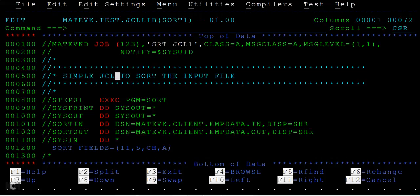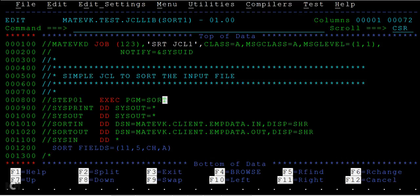It shows simple JCL to sort the input file. Then we have a step here and the program name is SORT. SORT is also an IBM provided utility that we are using, but it's not any programming that we have written. The SYSOUT parameters route the messages to the spool where we can see the log.